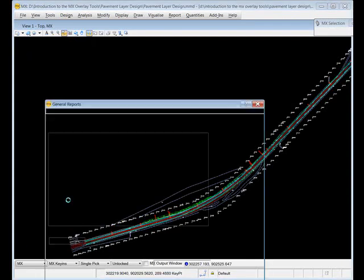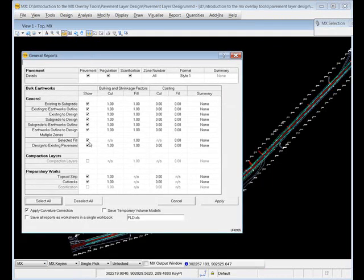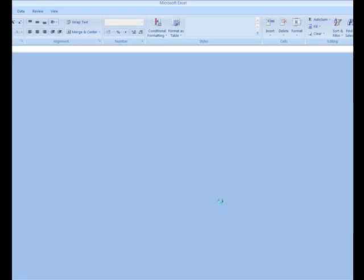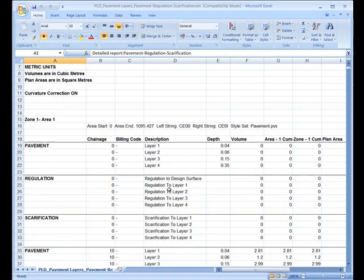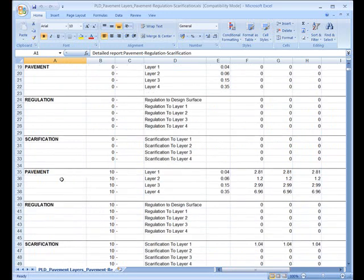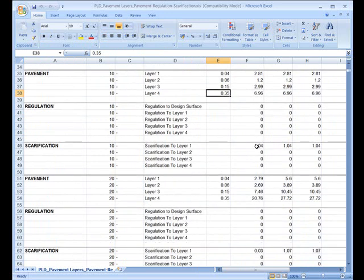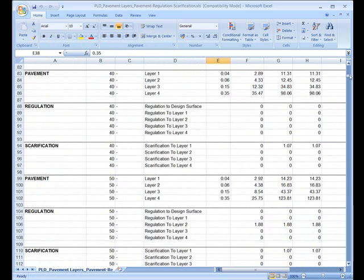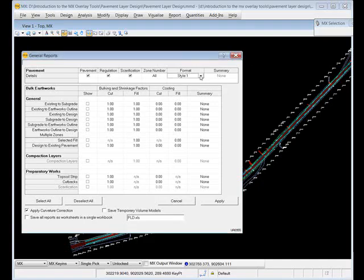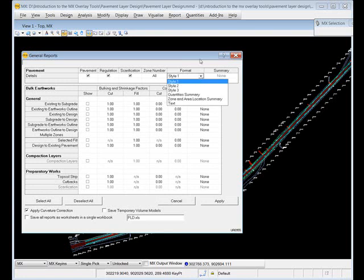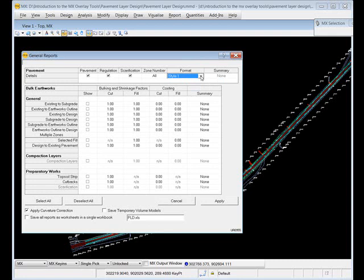Also look at the general reports option. There is a raft of volumetric reports available - top soil strip, cutbacks, volumes, earthworks outline to subgrade and various options like that. I'm going to run the pavement report. These reports are generated as Excel spreadsheets. We can see for each chainage we've got the pavement layers coming in with depths and volumes, scarification, regulation - all of the quantities are listed there with summaries. Hopefully that's a quick and efficient way of getting pavement, regulation, and scarification quantities generated for your design.